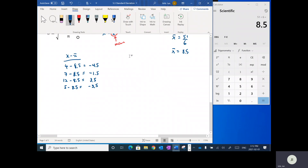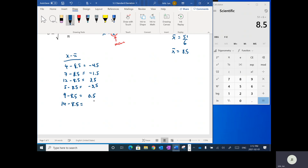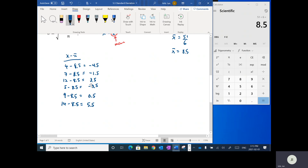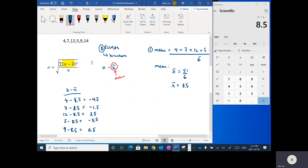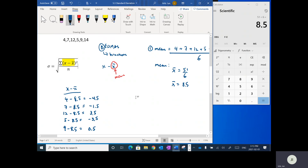We've got 9 and 14 left. So 9 minus 8.5 equals 0.5, and 14 minus 8.5 equals 5.5. Let me just do a quick scan to make sure I did that correctly — and yes, I believe I did. So basically, for each x value we subtract the mean to get the x minus x-bar values.